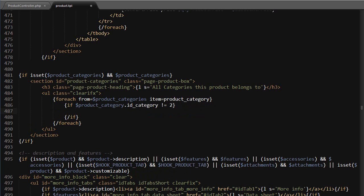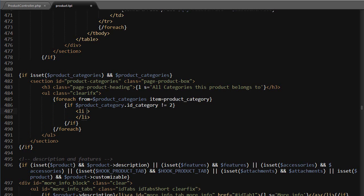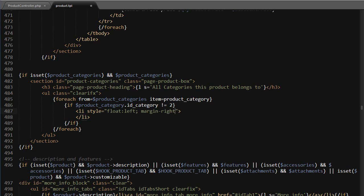So for the list item I'm going to add some inline CSS, and feel free to use the global or product CSS file instead. So float to the left, and then margin right equals 30 pixels.